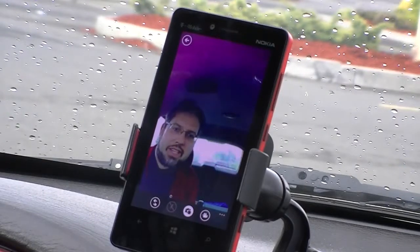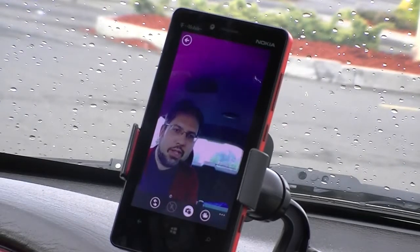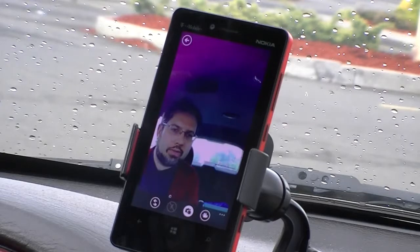Hey guys, this is Adam Lane from PocNow.com and in this video we're going to take a look at the new Foursquare 3.0 app for Windows Phone 8.